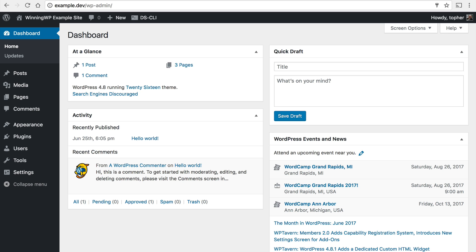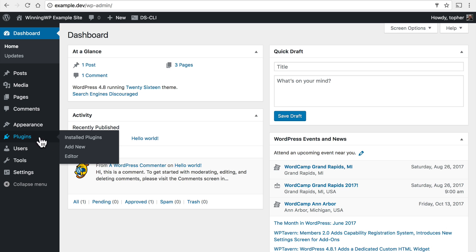Now that we're logged in, in the left admin bar we can go to plugins add new.